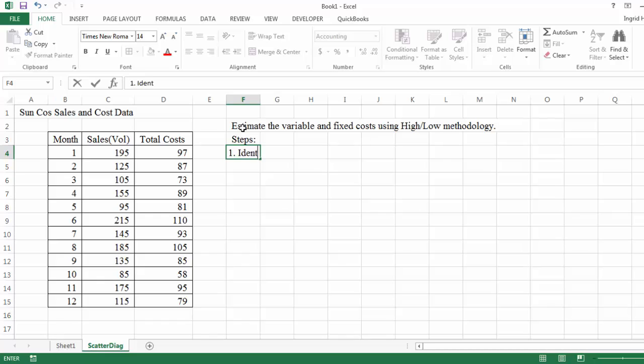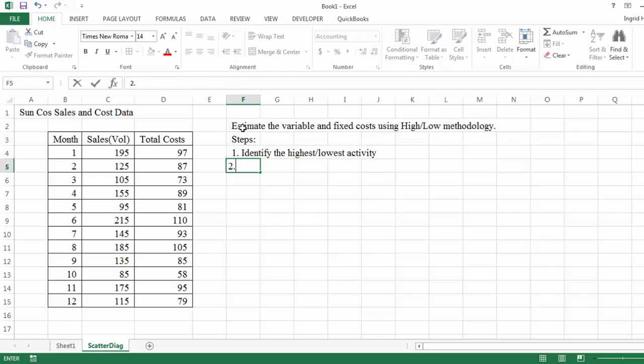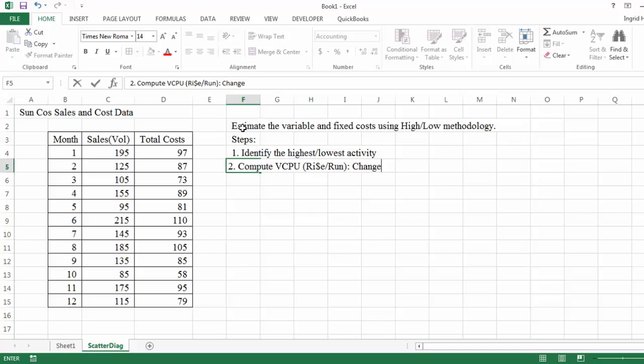So step one is to identify the highest and lowest activity or volume. Again, based on the problem, it's the sales. Two is to compute the variable cost per unit. And that's essentially, I usually put rise, but I use the dollar symbol as the S to remind me that it's change in cost divided by change in activity.